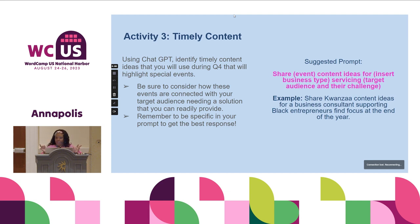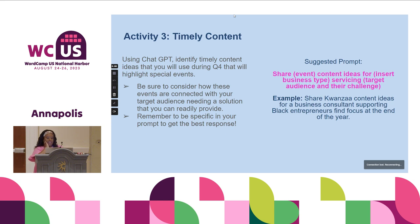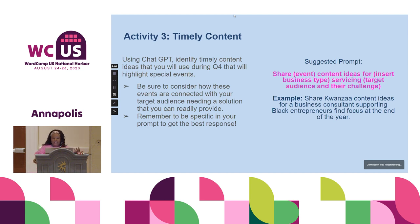We're going to do timely content now. You choose whatever event you want. You can insert your business type with your service, your target audience, and their challenge. I put: 'Share Kwanzaa content ideas for a business consultant supporting Black entrepreneurs to find focus at the end of the year.' That is very specific.